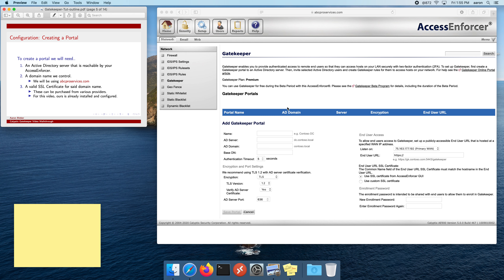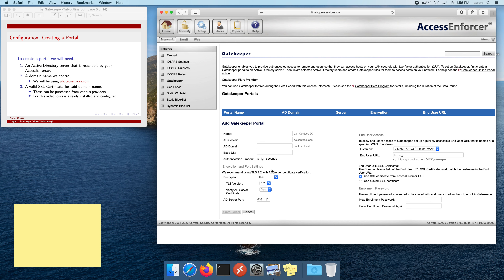Before we actually create the portal, let me go over a few things you'll need beforehand. First, you'll need Active Directory — that's how users authenticate, so we need an Active Directory server that your Access Enforcer can talk to. Second, you'll need a domain name that you control. In our case, we're using abcproservices.com, already configured and pointed at the Access Enforcer. Third, you'll need an SSL certificate that is valid for the name you're using. For this video, our certificate is already installed and configured, as you can tell by the padlock. Creating and installing it is outside the scope of this video.